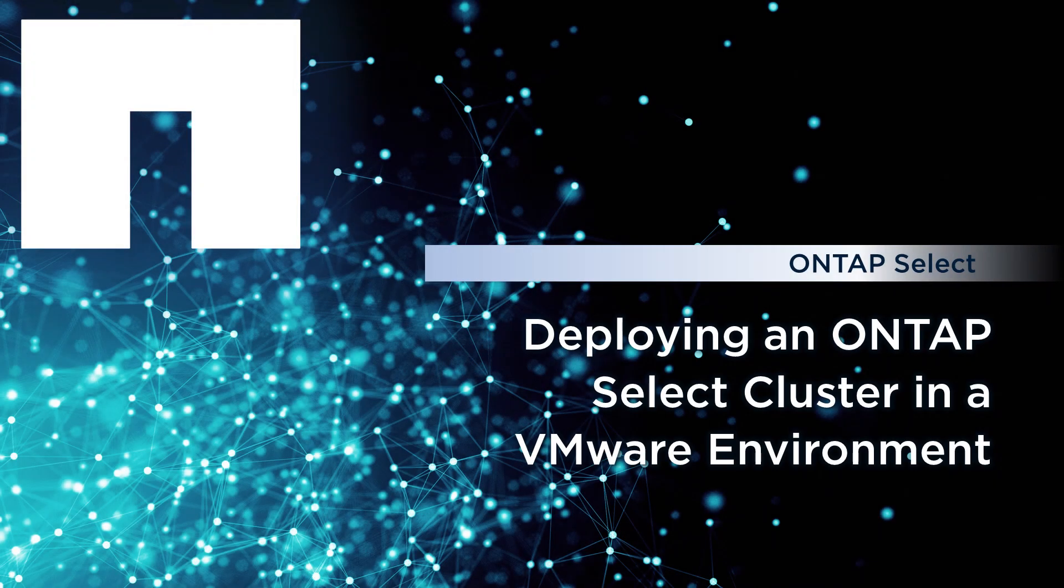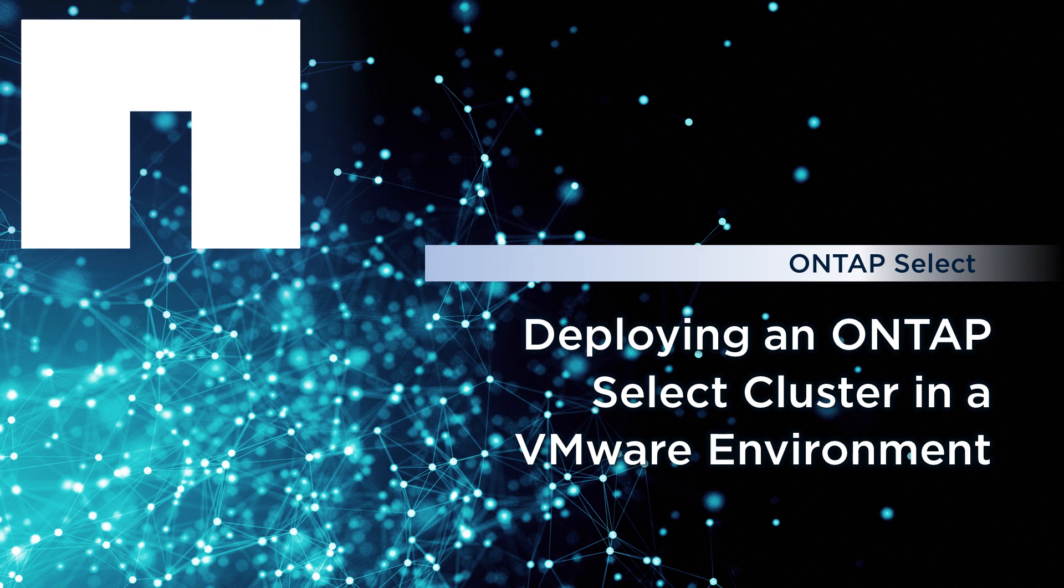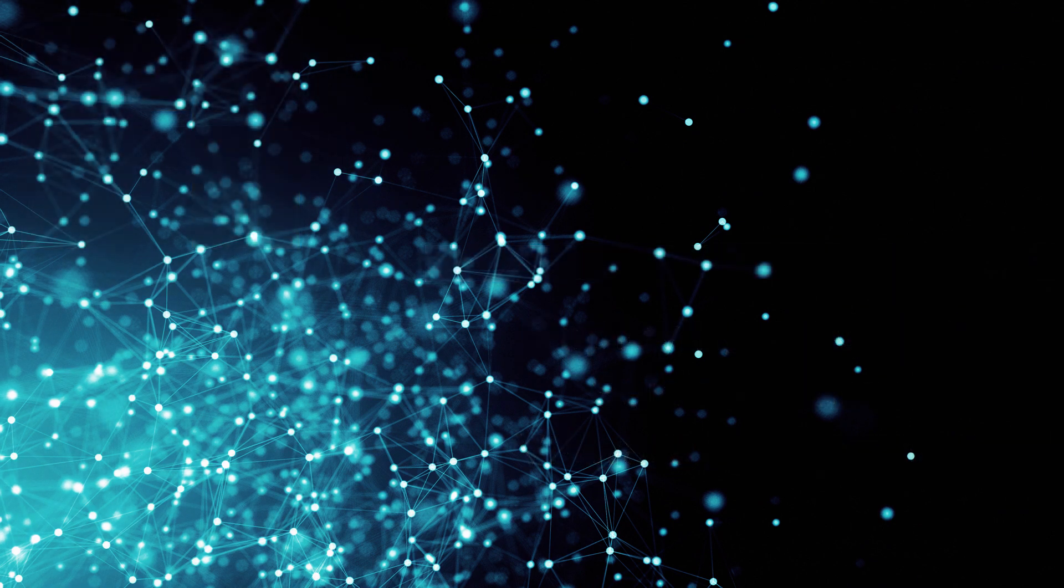The ONTAP Select VMware Center plugin is designed for ONTAP Select administrators working in a VMware environment. In this video, we'll see how simple it is to provision storage in a matter of minutes using ONTAP Select directly in vCenter.